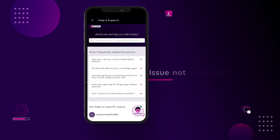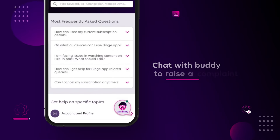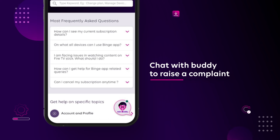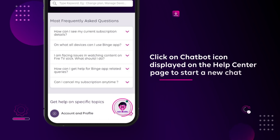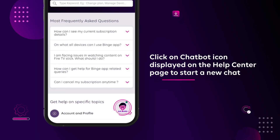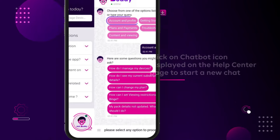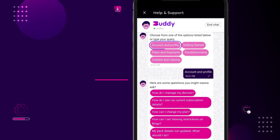If the issue is still not resolved, chat with Buddy to raise a complaint. Click on the Chatbot icon displayed on the Help Center page to start a new chat. Click on Account and Profile.